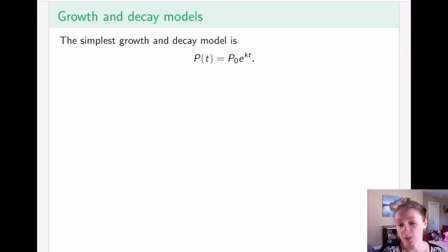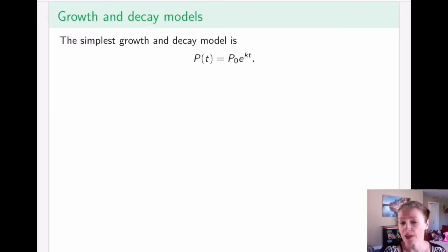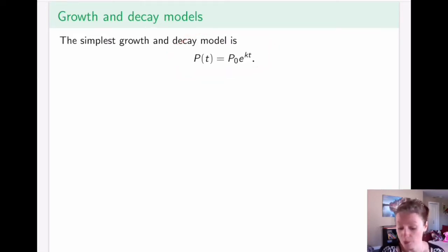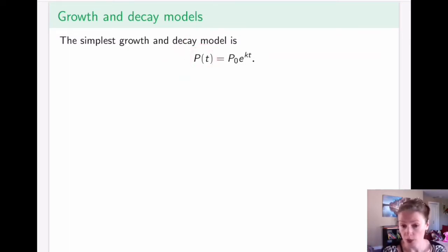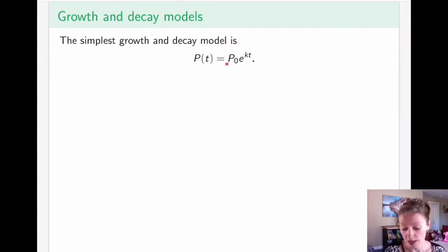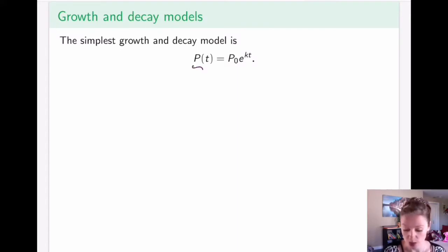As previously mentioned, exponential and logarithmic models are extremely useful in various population and radioactive decay modeling situations. This is the simplest growth and decay model. It says that the amount of material or population size present at time t is exponential with some constant in the middle and some initial amount p-naught.